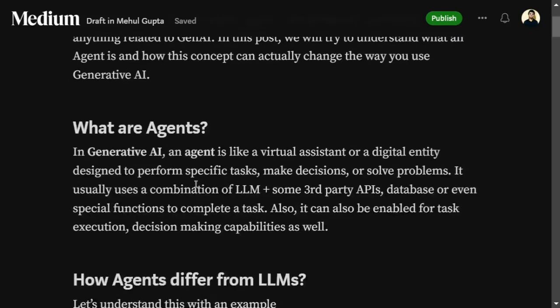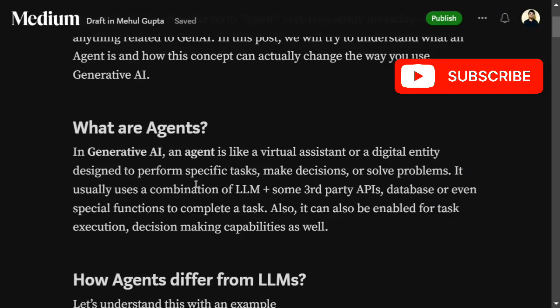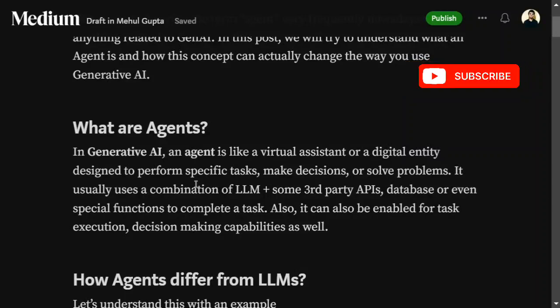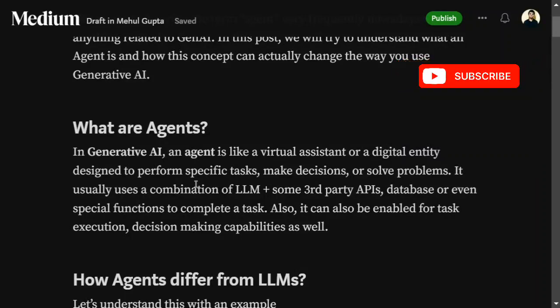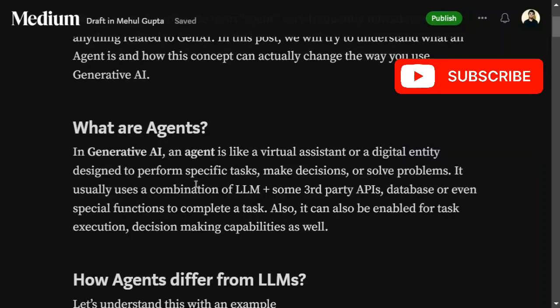Jumping onto the core definition: what are agents? Agents can be thought of as an assistant or a digital entity which is specialized for performing specific tasks, making decisions, or solving problems. They usually use a combination of an LLM and some third-party API, database, or specialized function to complete a task.